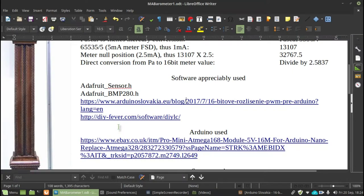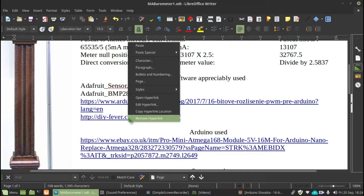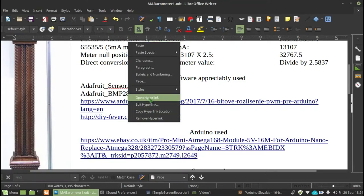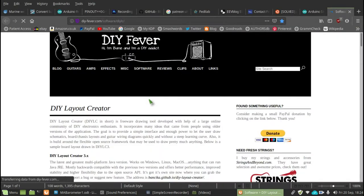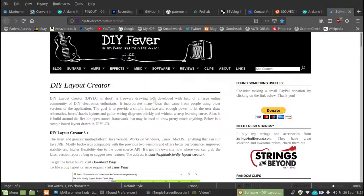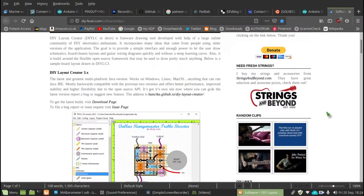I basically work in a Veroboard format. And let's see where we go with that. Let's just do that. Open hyperlink. And where do we come to... Yeah. This is it. DIY layout creator.